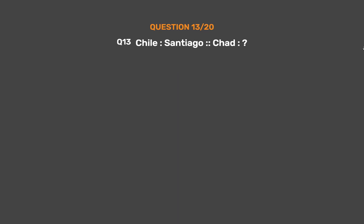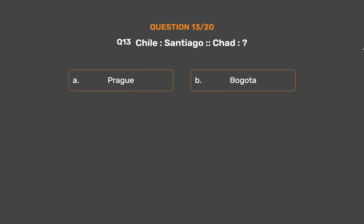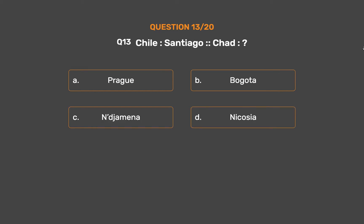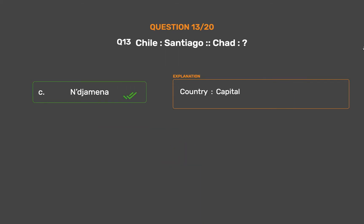Question No. 13. Chile : Santiago :: Chad : ? Option A: Prague. Option B: Bogota. Option C: N'Djamena. Option D: Nicosia. The correct answer is Option C, N'Djamena. Country : Capital.